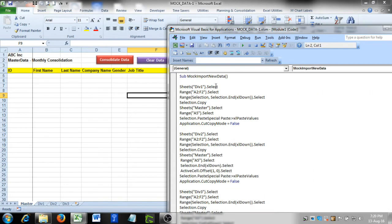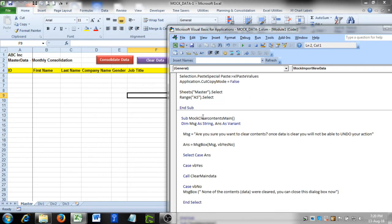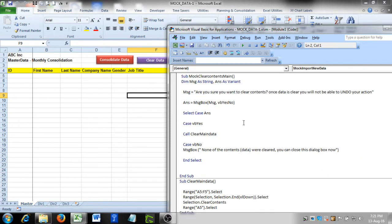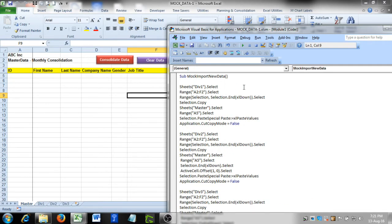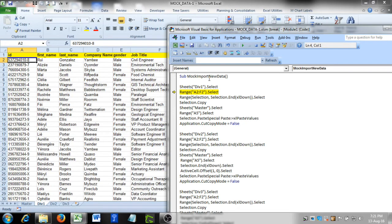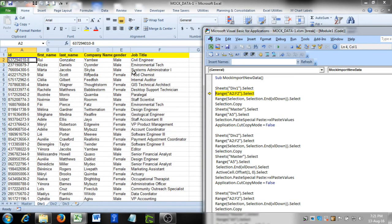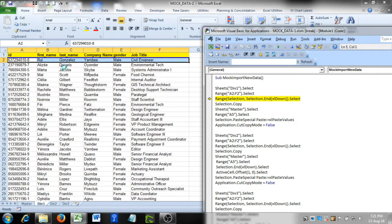This code is already written. The first subroutine consolidates the data and the second subroutine is for clearing data with the message box. Let's go to step-in mode with F8. First it selects the subroutine name, then it selects the Division 1 sheet — the first sheet to import into our master sheet. It selects range A to F2, which is our maximum number of columns to consolidate, then goes down to the last non-blank row. One problem is that if there is any blank row in between, the selection will stop just before that blank row.